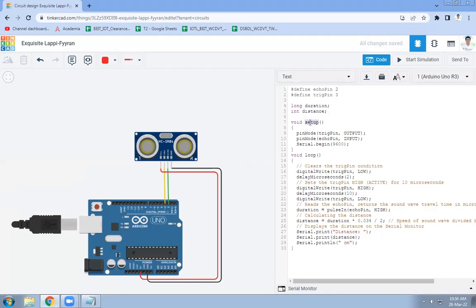In the setup function, the trigger pin is set as output and the echo pin is set as input. The baud rate for serial communication is set to 9600, which is a standard value.